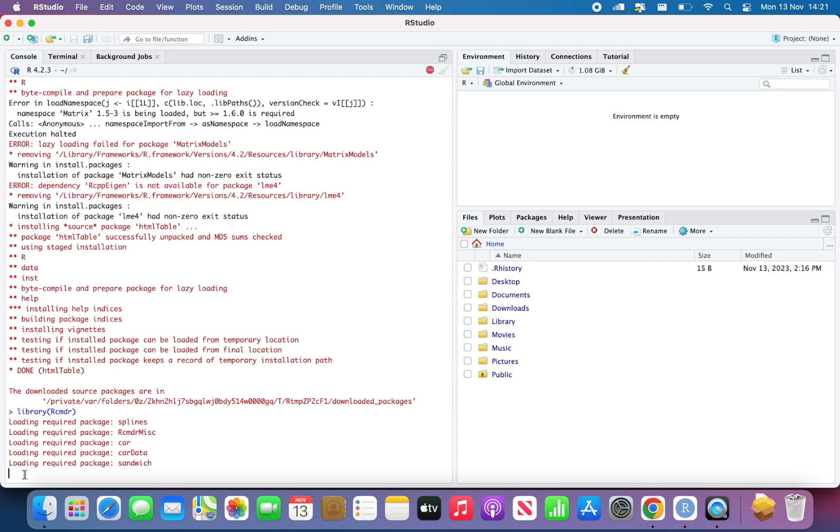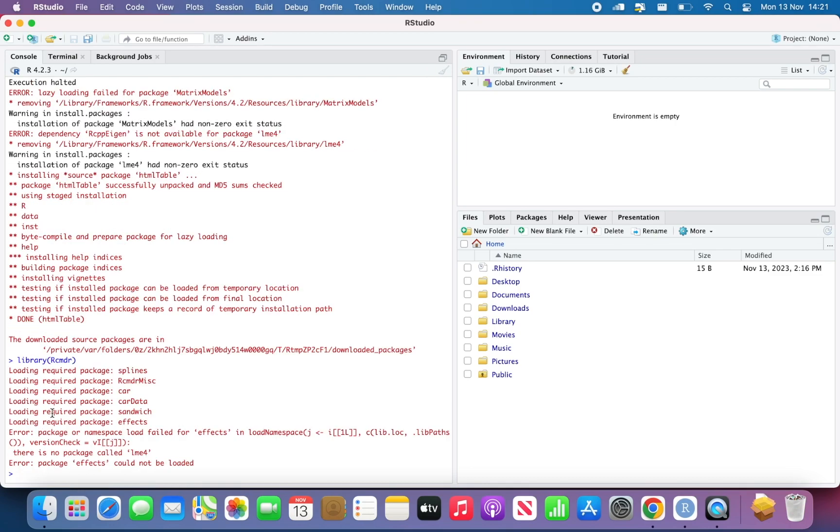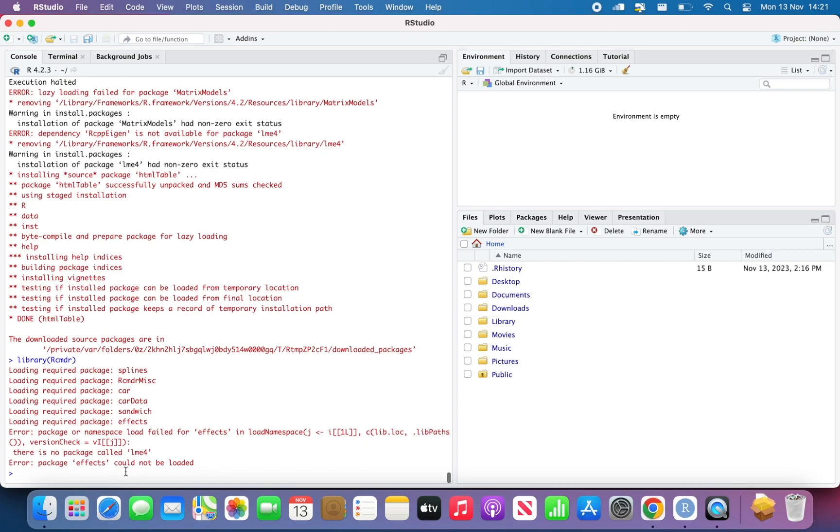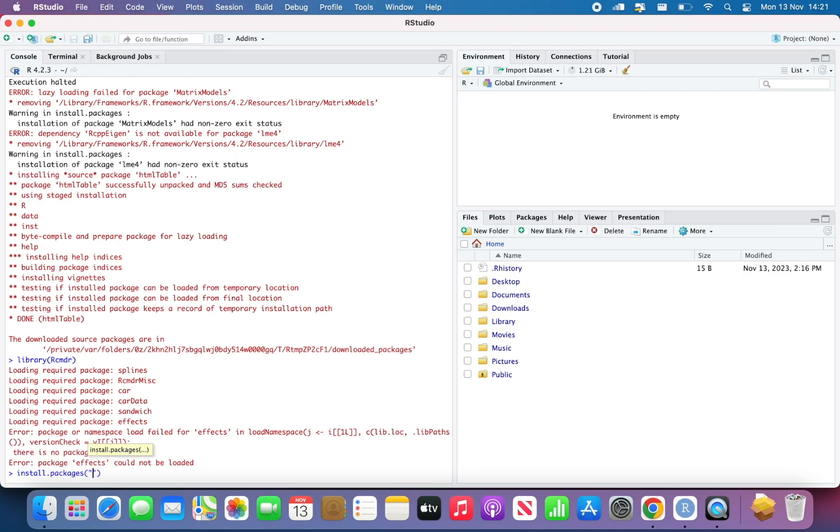And then you will see that it's loading some packages as well. And it's throwing me another message. It says that there is no package called lme4, package effect cannot be found. So we need to install the package lme4. So install.packages lme4.